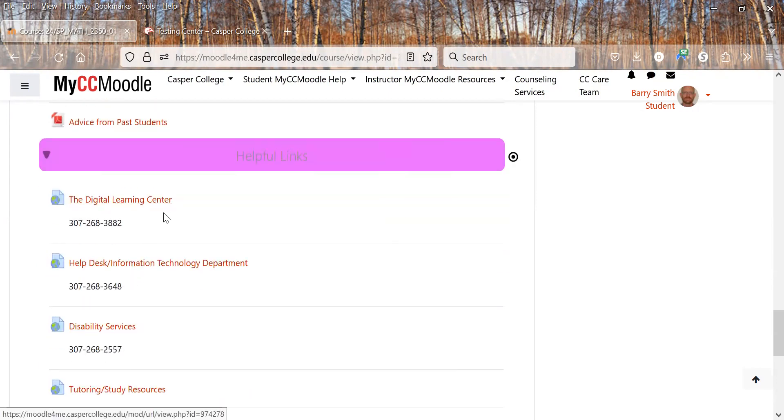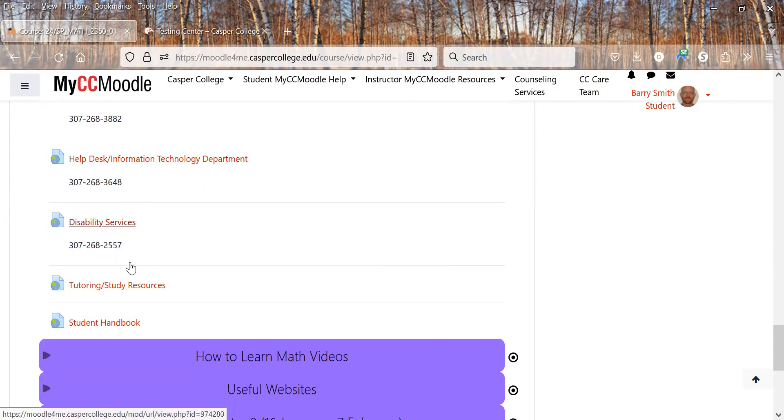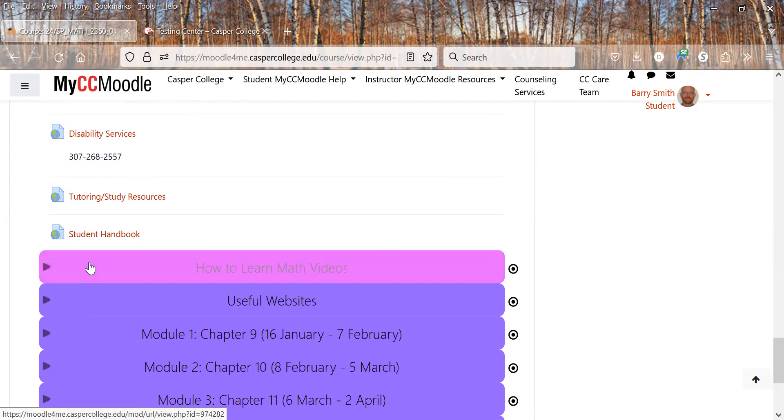Helpful links: digital learning center, information technology. This is if you have trouble logging into anything, disability services, tutoring, student handbook.